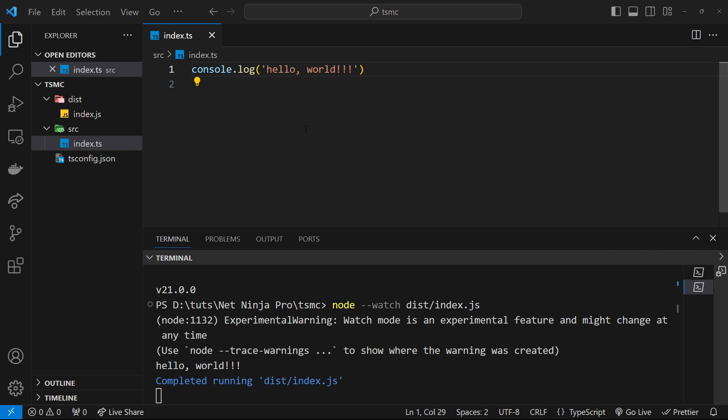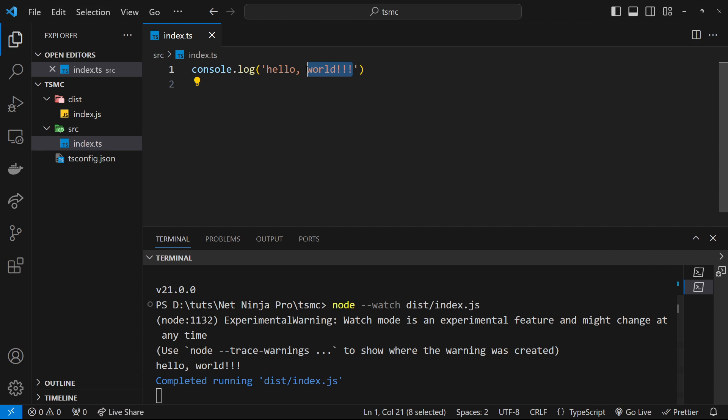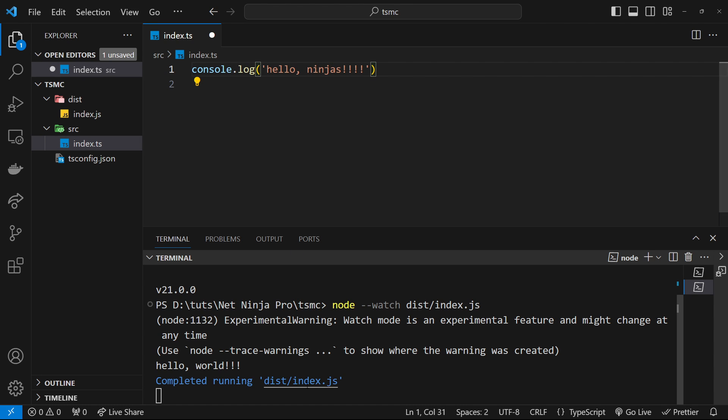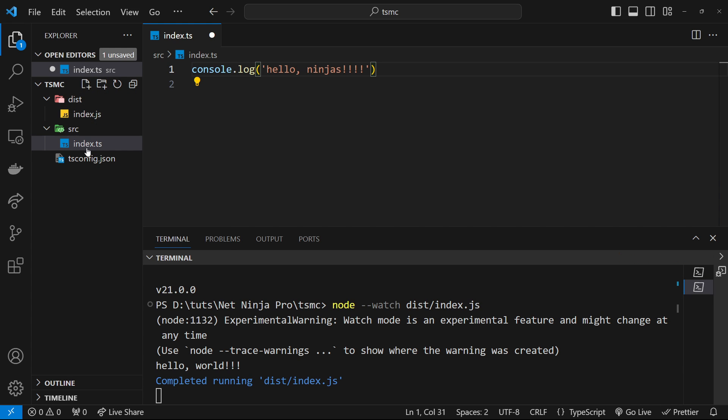Okay, so let me go to the index.ts file again and I'm just going to change this to hello ninjas with a lot of exclamation marks. Press save. Now watch down here, it's going to automatically rerun when it detects the change. And remember, it detects the change because we're recompiling this file into this every time we save a change over here.